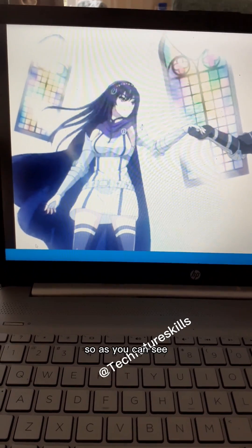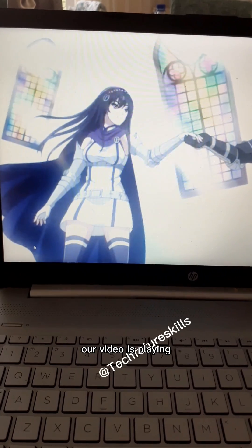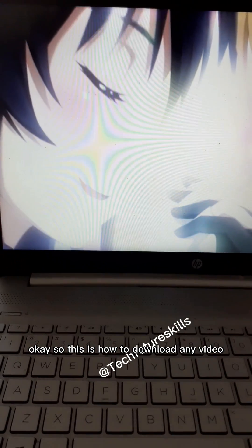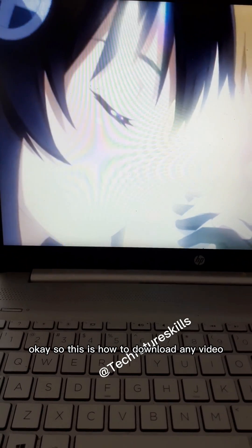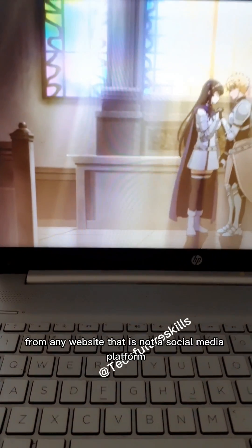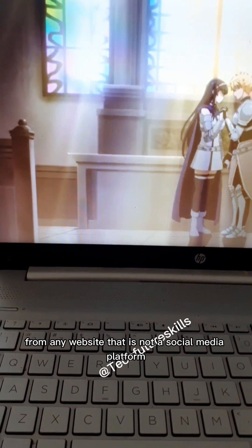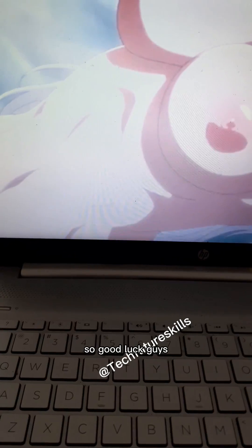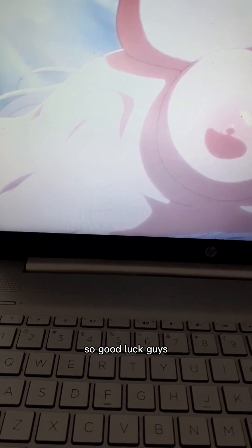As you can see, our video is playing. This is how to download any video from any website that is not a social media platform. Good luck, guys!